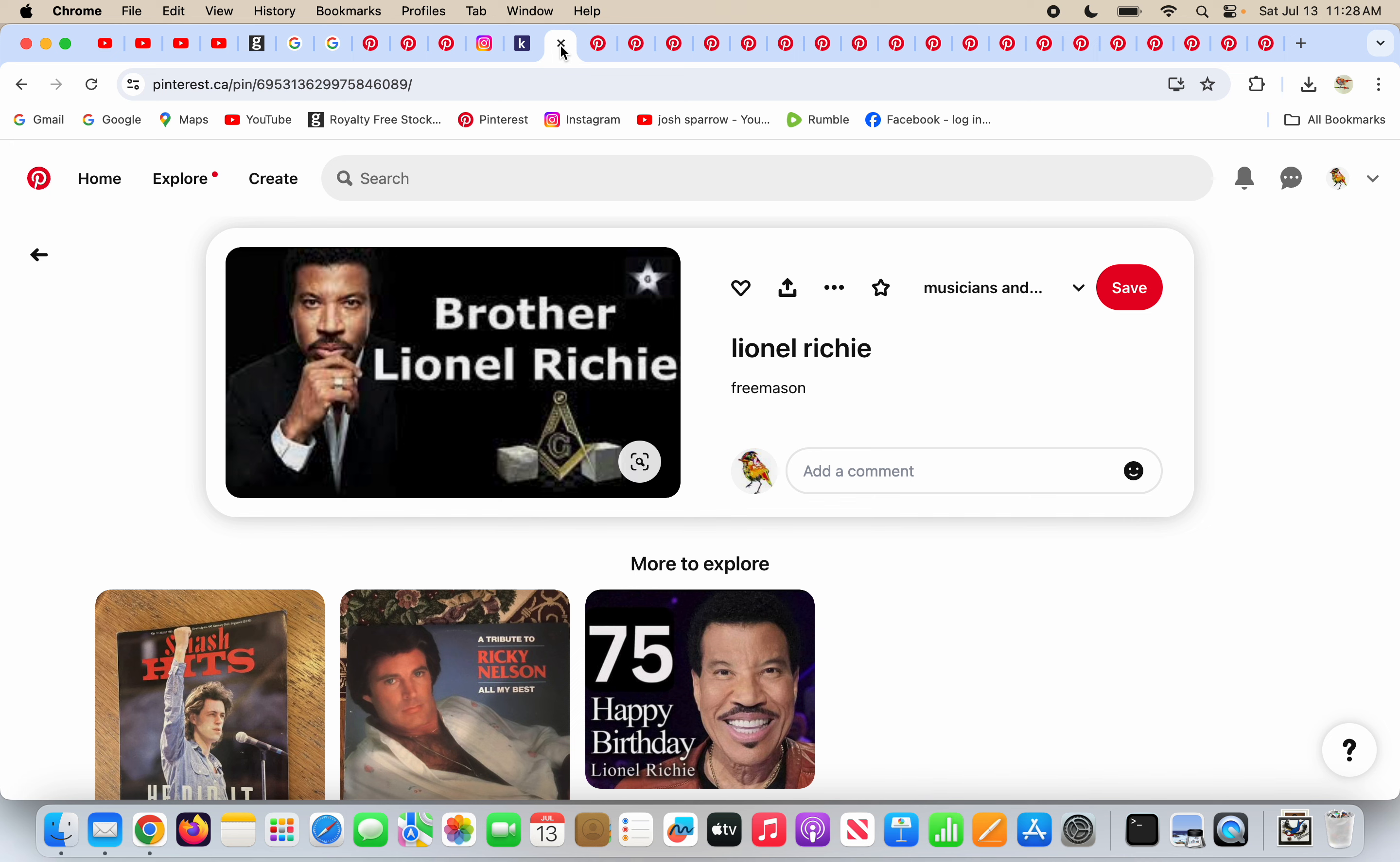Lionel Richie is a famous singer. He's got some good songs that I liked in the past. It's not really my kind of music, but anyways, he's a famous person. He's also a brother in Freemasonry. I can't stand that the Freemasons use the term brother to call each other things. Christians are brothers and sisters. That's the true sense of the word. But when Freemasons call each other brother, I don't know about that.